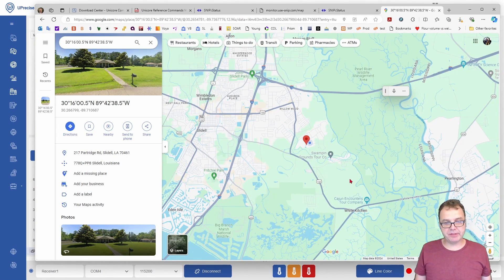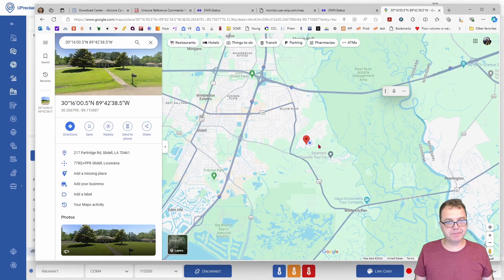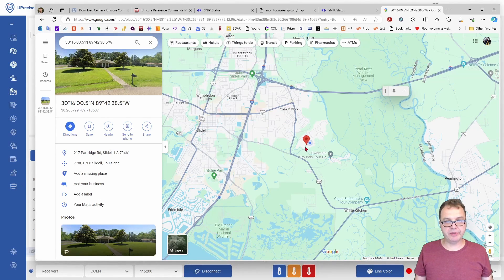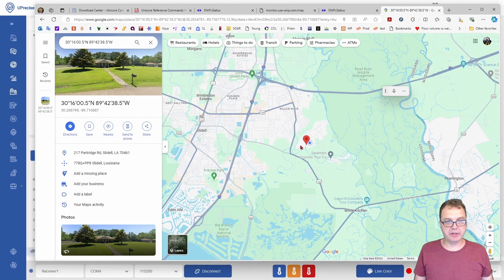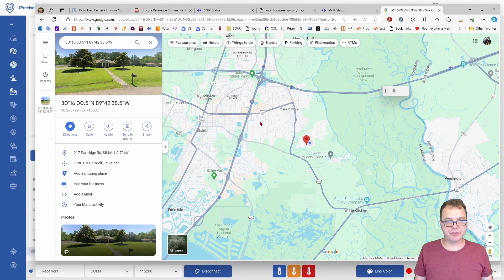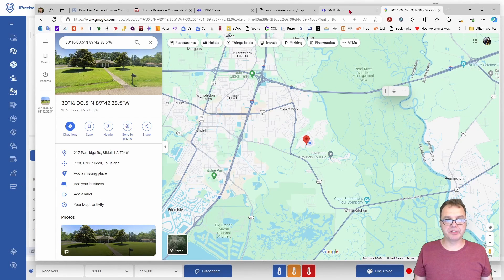That means everything is working properly, and people within a 10-mile radius should be able to use this data to correct their own satellite navigation data to get precise positioning within a couple of centimeters.